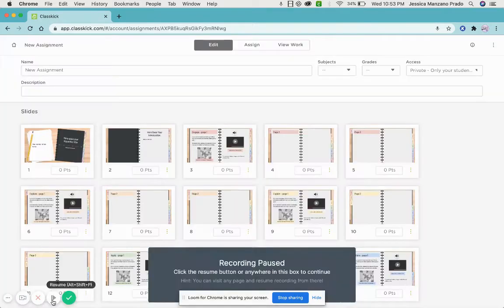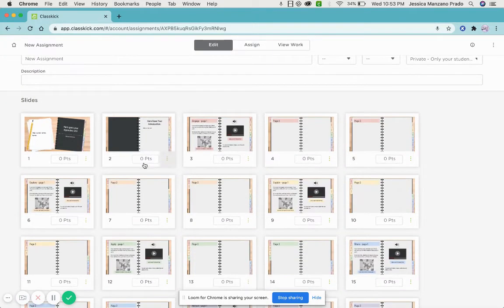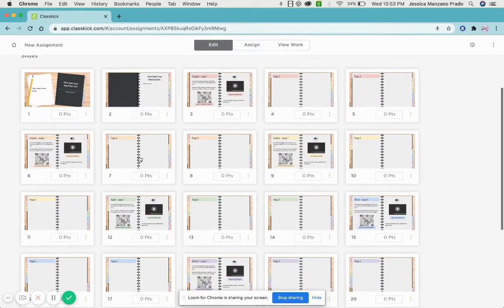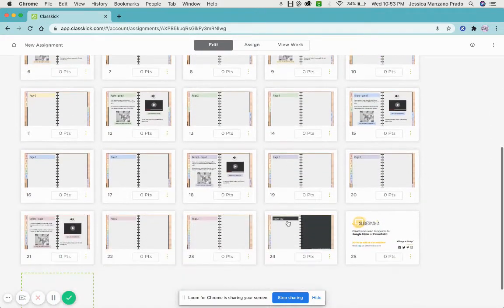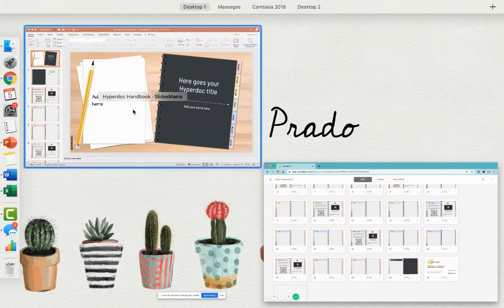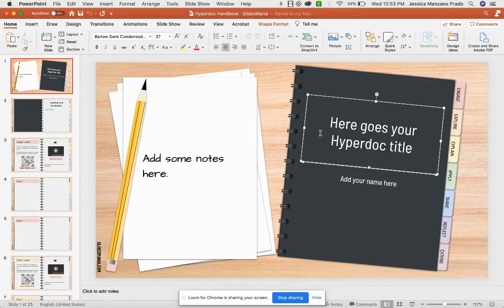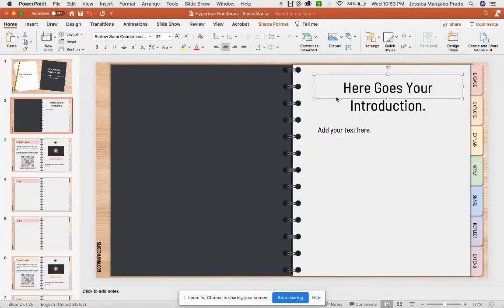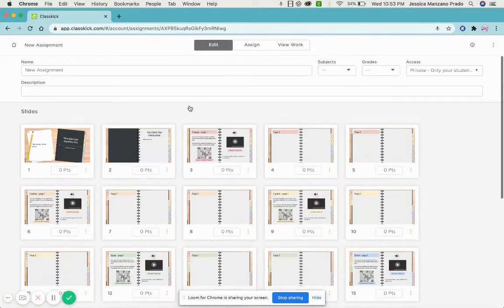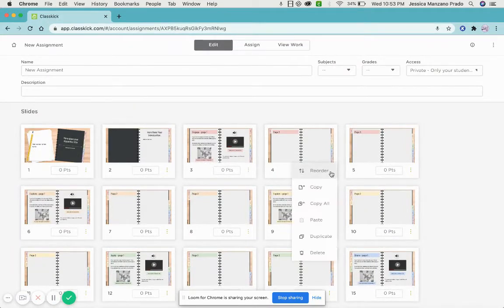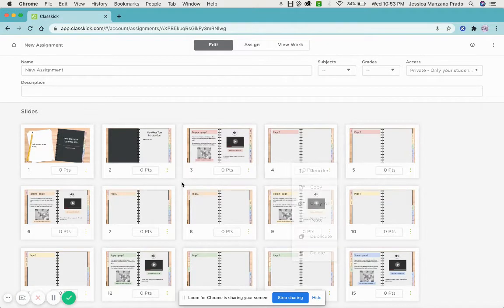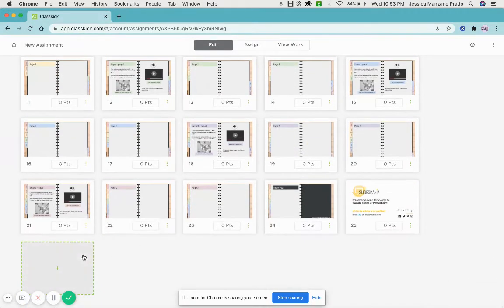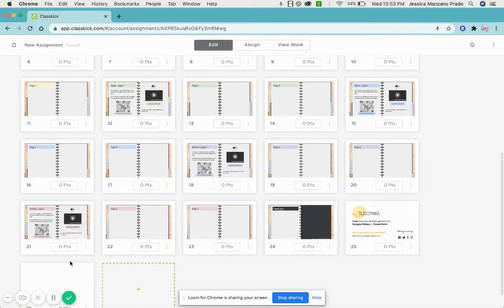It's all loaded and here I can see the slides that have been created. Now the great thing about this is I can always add and go back and change, or I can make any changes I need here on my PowerPoint or Google Slide and then just re-upload that one page to my assignment. Here I have the option of reordering them, copying, pasting, duplicating them - whatever I need to do. I even have the option of adding in another page.